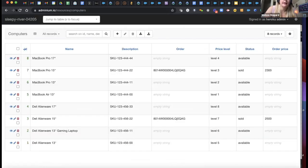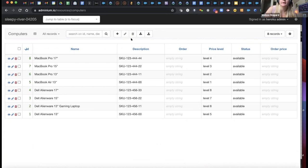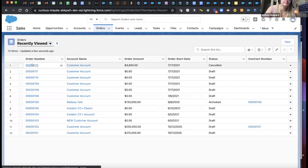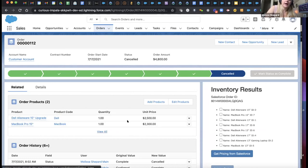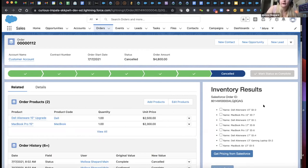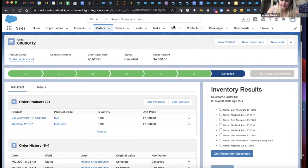You should see in the back end that those items are all available again. When items are marked as part of an order, they don't display in the inventory results. Now you can see they're back as part of the inventory. That's the overall flow of how all this works. I figured this would be something where you might have a lot of questions and might want to see some of the code, so maybe we can do more of a Q&A session.